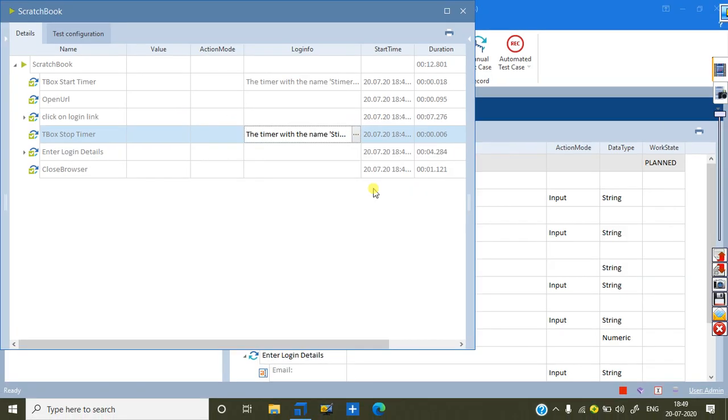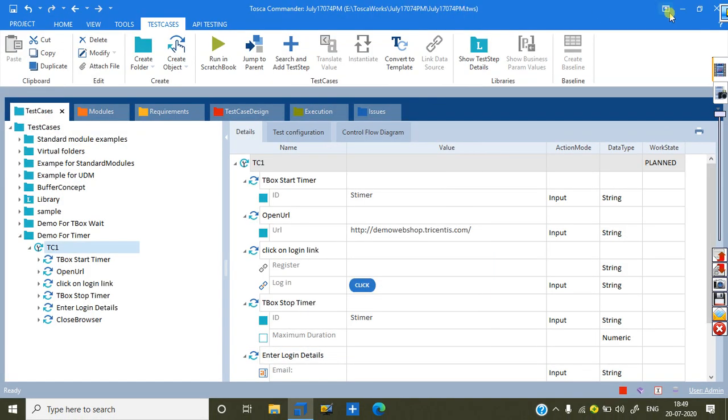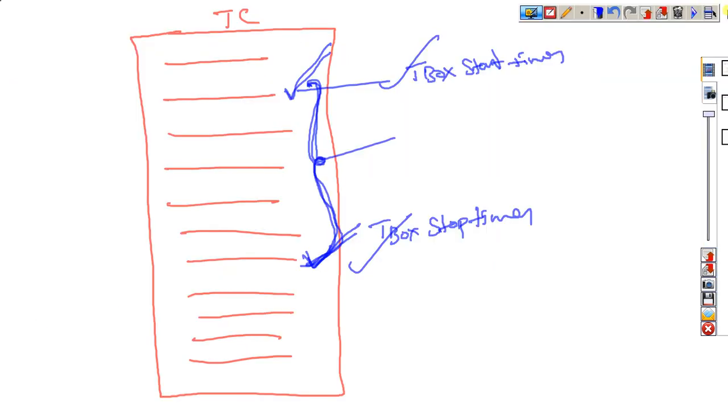So, this is we can call as what is that? T-box start timer, T-box stop timer. This is we can go for that. One small concept in the Tosca.